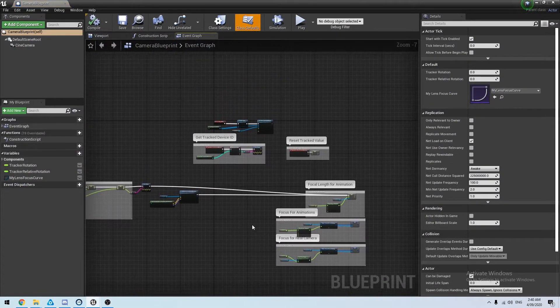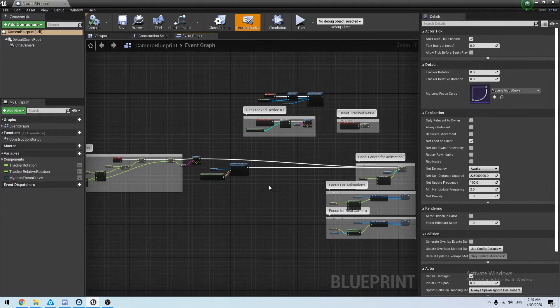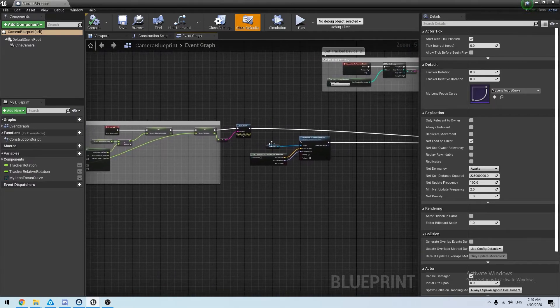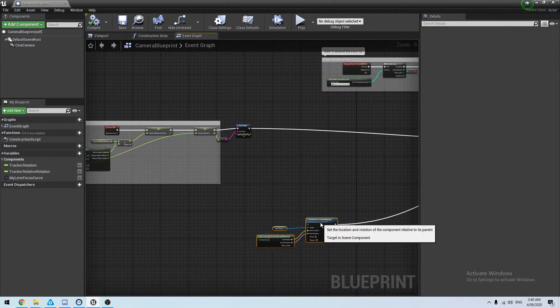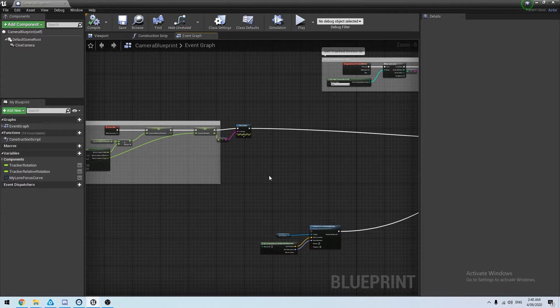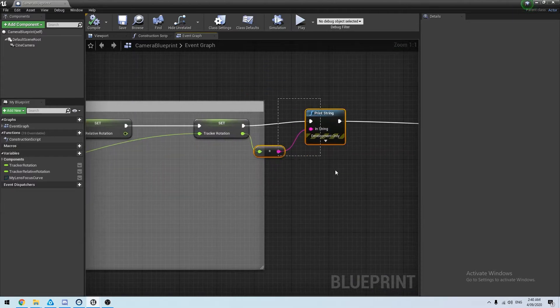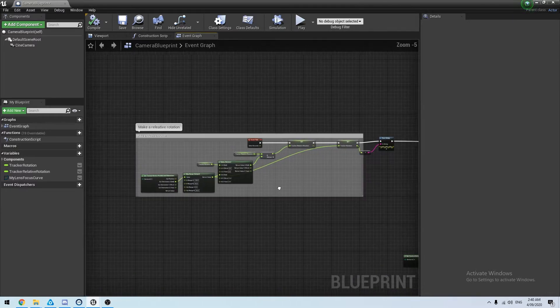This is a blueprint from before. The only thing I've added at the moment is a print string, just so we can keep an eye on things.